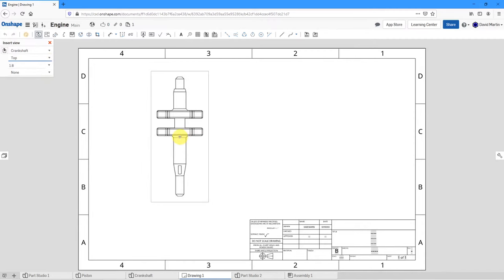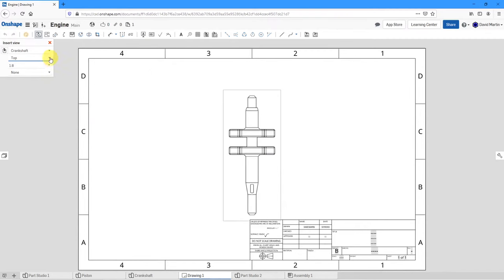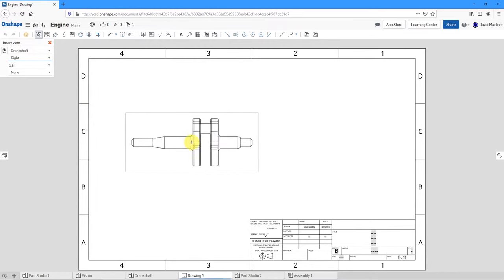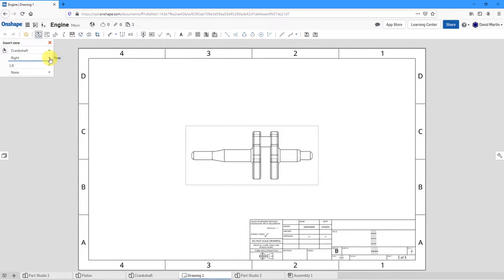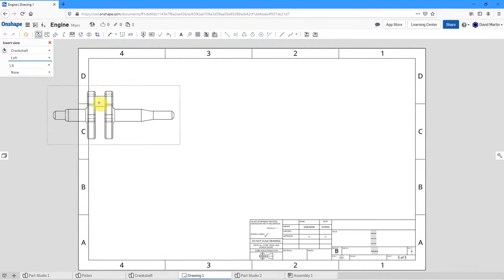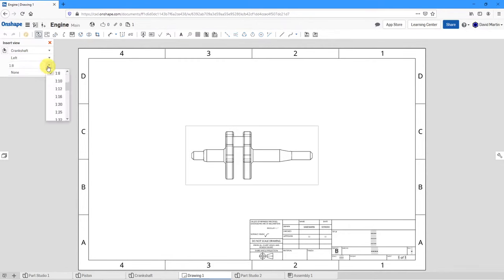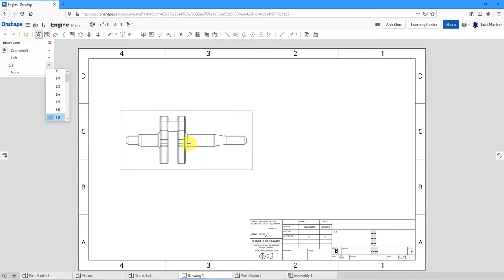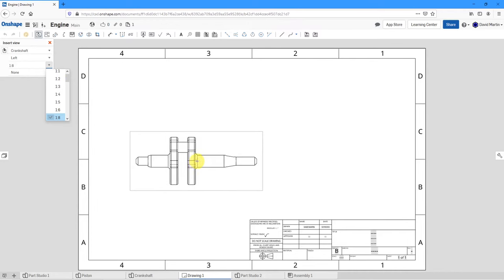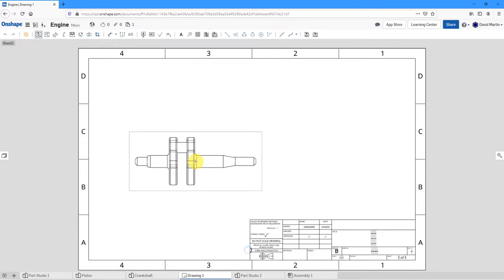I could take a look at a top view — no, I don't like that. Let's take a look at a right view. I actually want it going from the other side, so let's change to a left view — that is what I want. From this drop-down list, you can choose a predefined scale. I'll go with the suggestion of 1 to 8, locate it on the sheet, and left-click to place it.